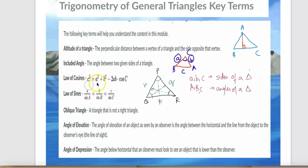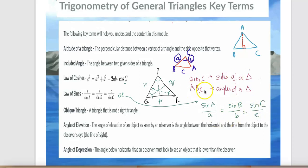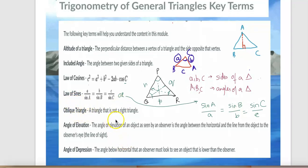Law of cosines: c² = a² + b² − 2ab·cos(C). Law of sines: a/sin(A) = b/sin(B) = c/sin(C). In some books it's also written as sin(A)/a = sin(B)/b = sin(C)/c — both mean the same thing. We use the law of sines for oblique triangles, meaning triangles that are not right triangles.